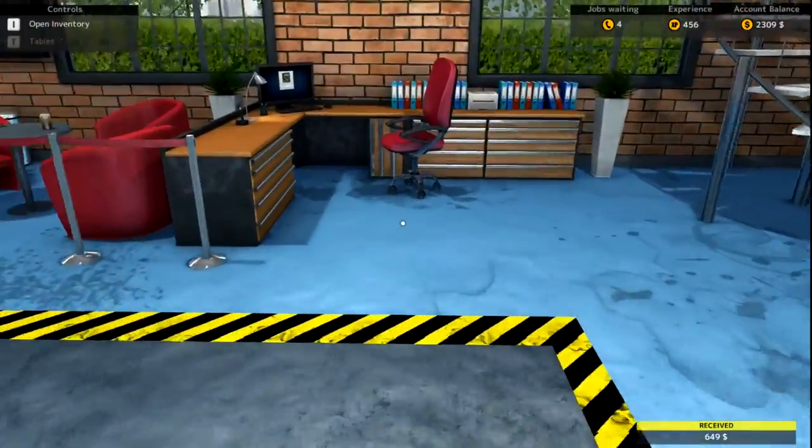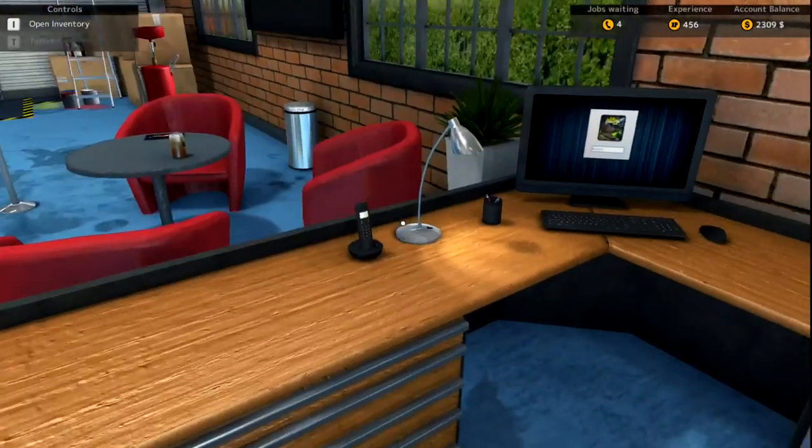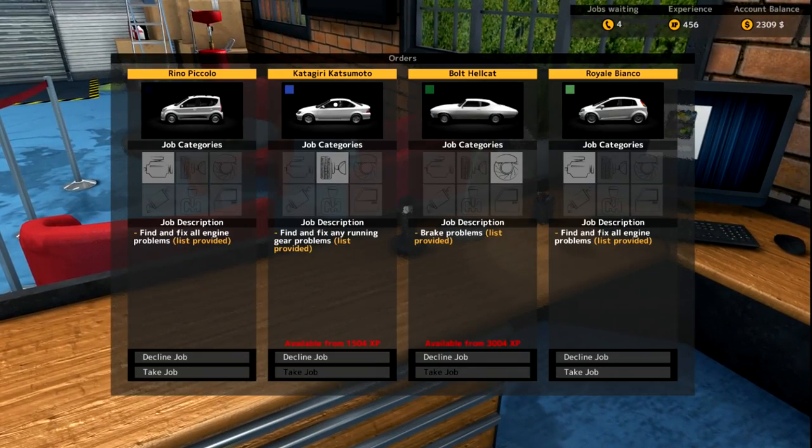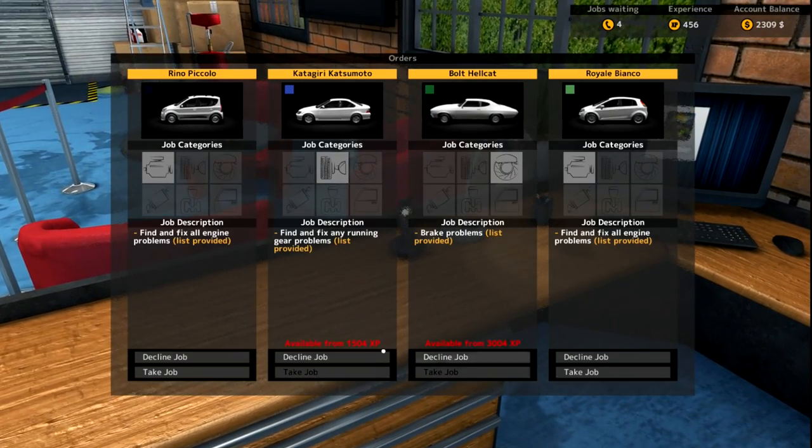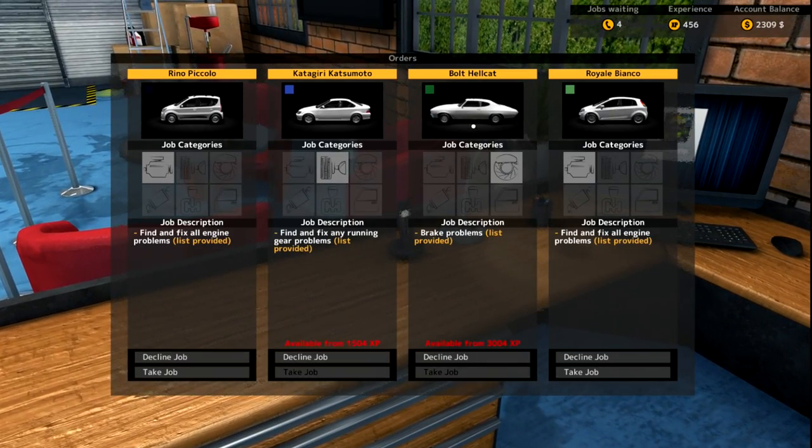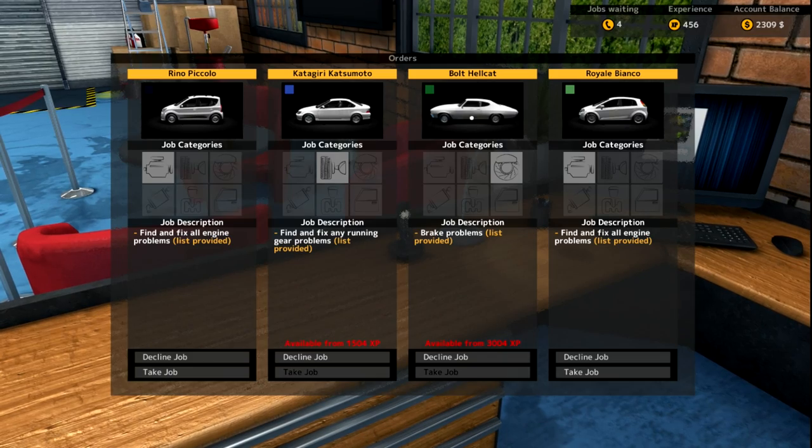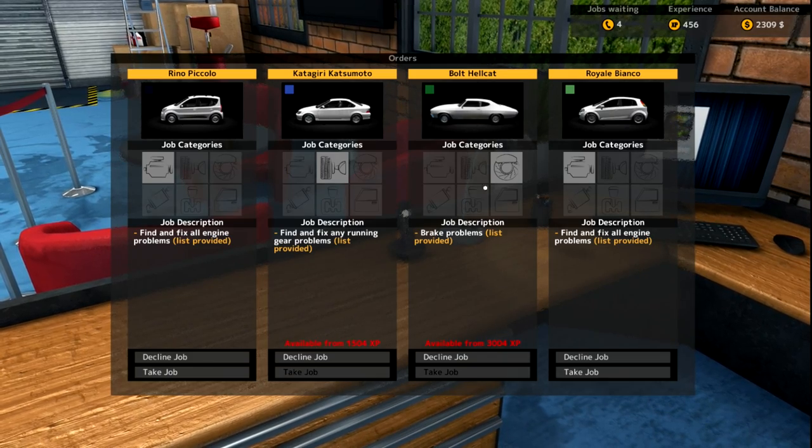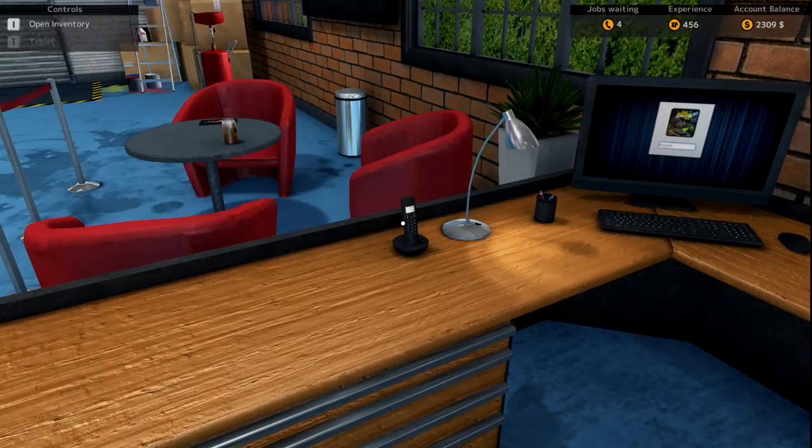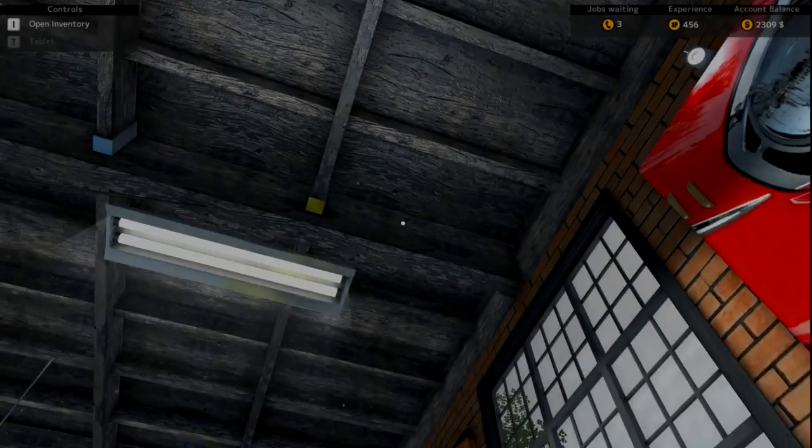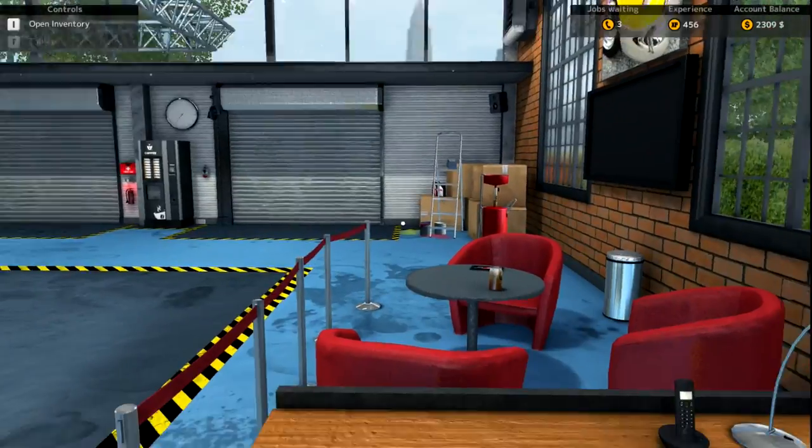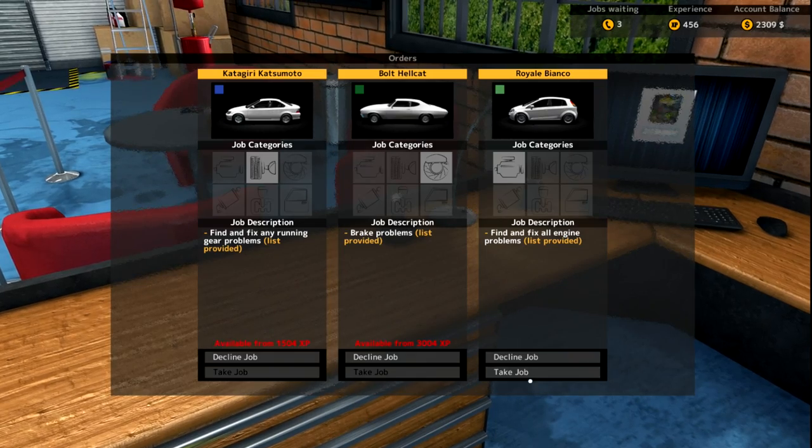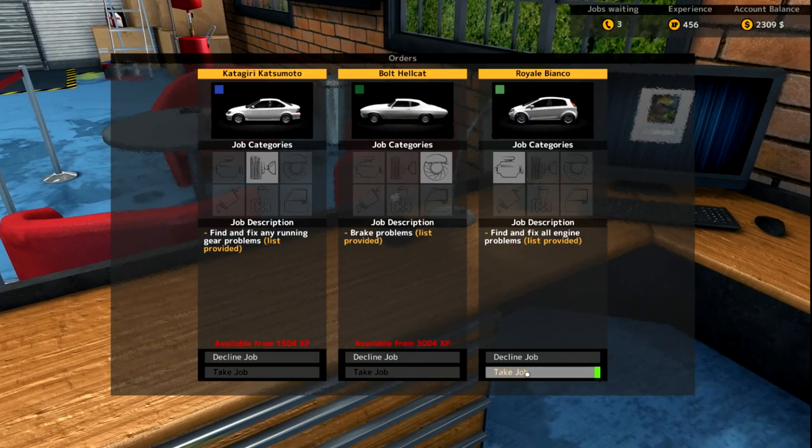I've already went ahead and did this Royal Banco and got 649 dollars in profit. First job that we're doing very well with. We have 456 experience right now. We're going to answer some more phone calls and hopefully I want to be able to do one of these Chevelle Novas before the end of this episode.